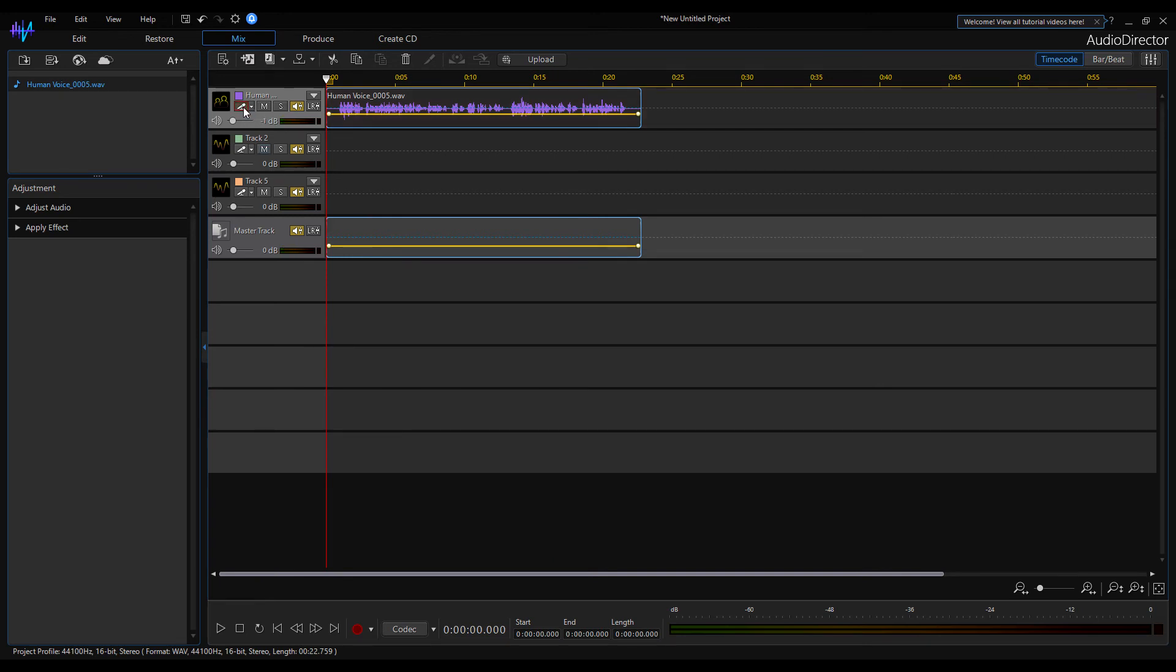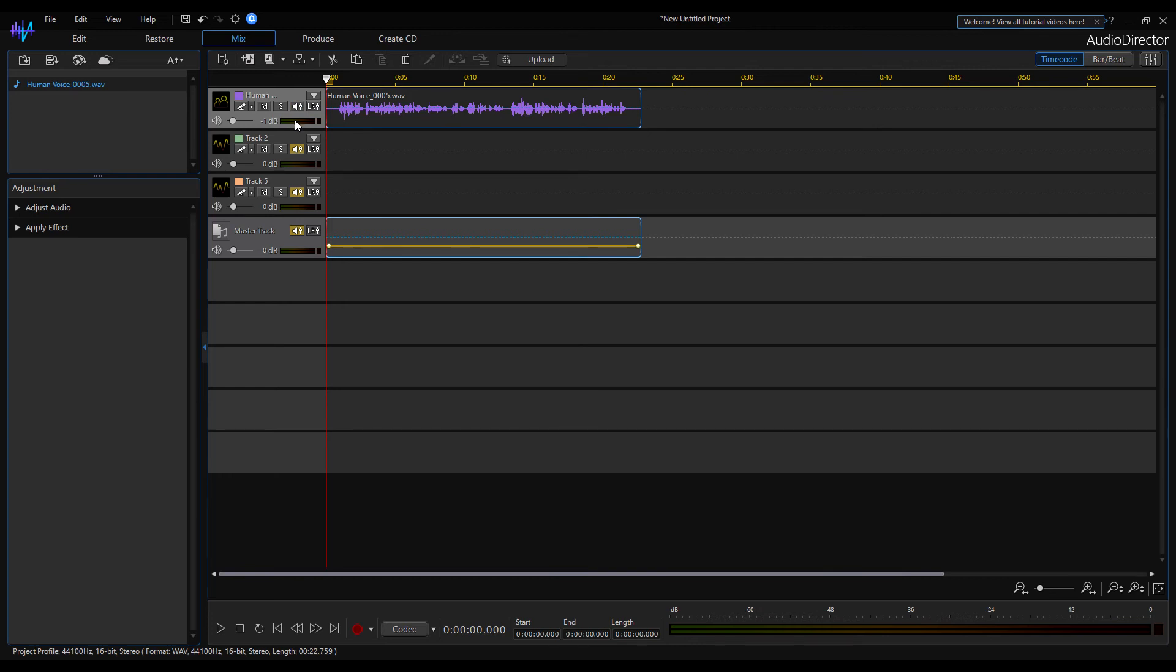Now we can disable the recording channel activation. If someone is bothered by the yellow volume setting line, you can remove it by clicking on this icon.